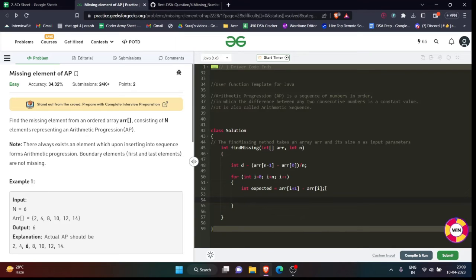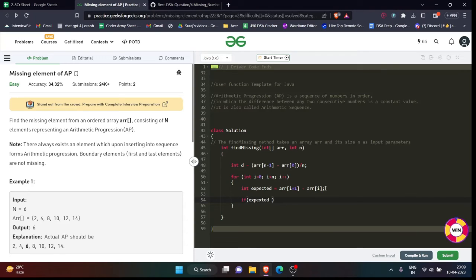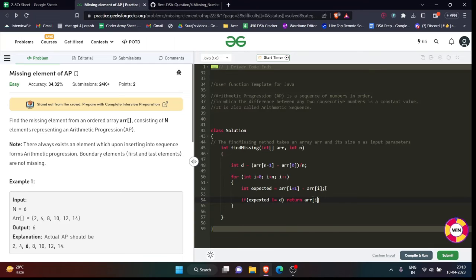This should be the expected sum or value. Now what I will do - I will put a condition: if expected value is not equal to d. Because there's only one element missing in the array, so what I will do? If expected value is not equal to the difference, then I will simply return what? I will return arr[i] plus d. Now why am I doing this? Because